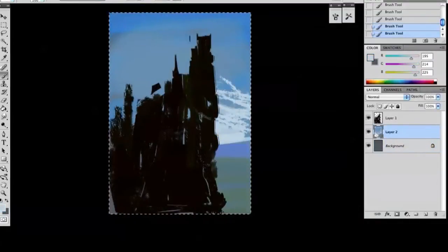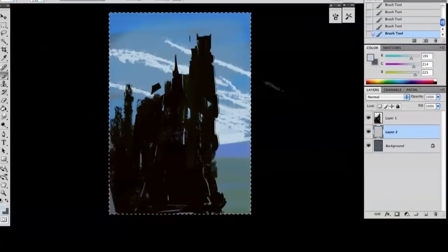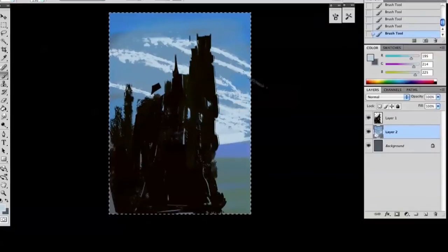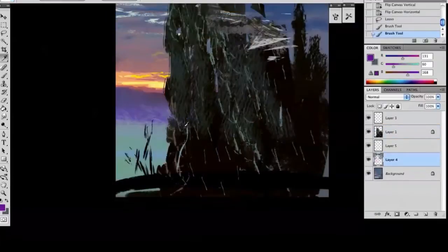Some of the key takeaways from watching this course include learning how to quickly block in accurate values to set the blueprint for your environment speed painting.